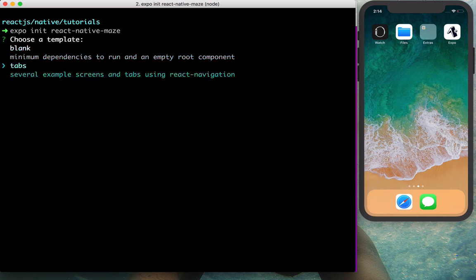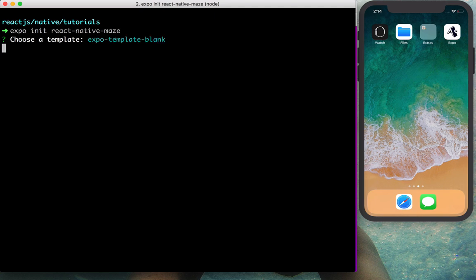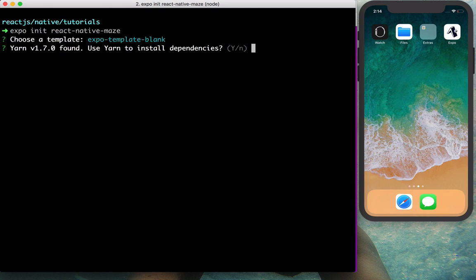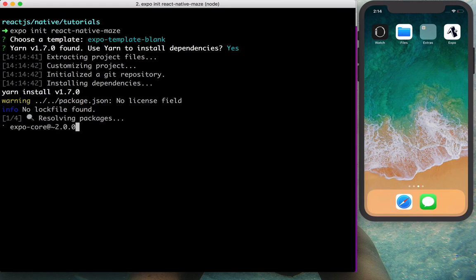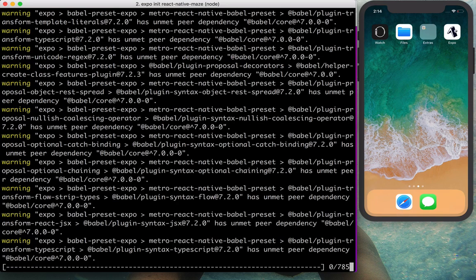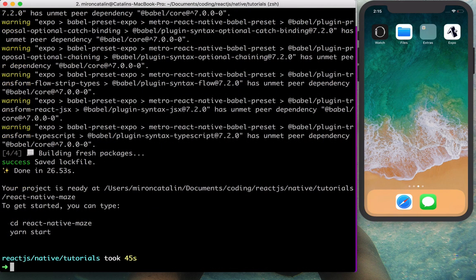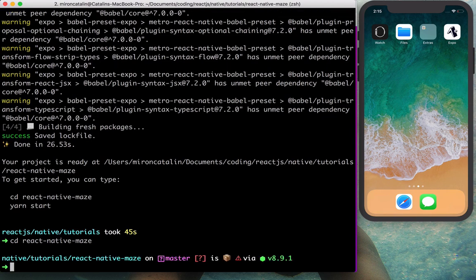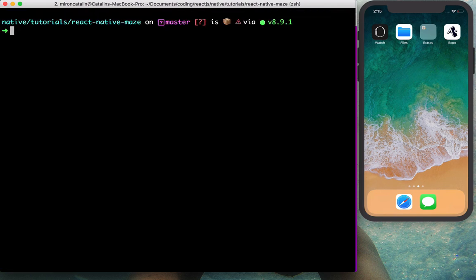It will ask if you want to start from blank or with React Navigation. Since this is a simple animation tutorial, we'll go with blank. It will also ask if you want to use Yarn — if you don't have Yarn installed globally it will fall back to npm. Now let's cd into the created folder and type yarn start.